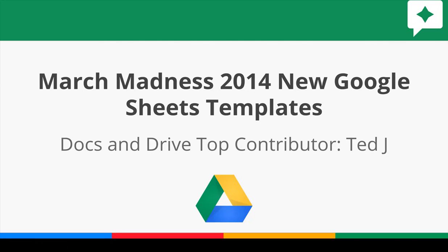Hello everyone, Ted J here from the Google Docs and Google Drive Help Forum. It's that time of year again, March Madness. Time to pick your teams, build your brackets, and let's do it in Google Sheets.